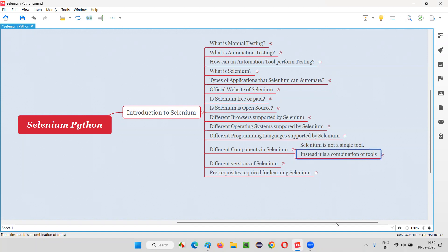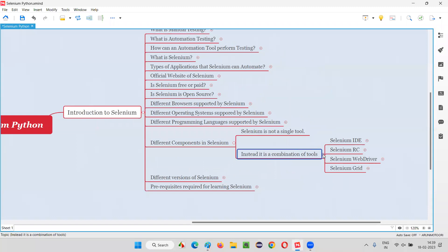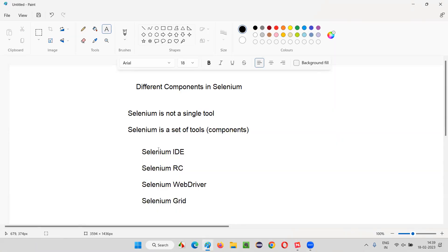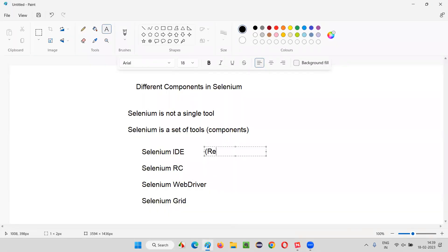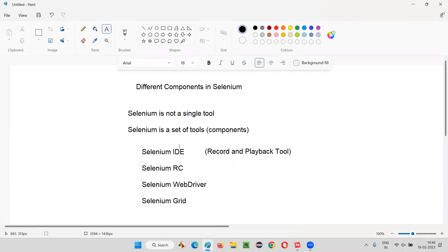What are those components or set of tools which together will form Selenium? The first one is Selenium IDE, then Selenium RC, then WebDriver and Grid. Let me explain one by one. Selenium IDE is a record and playback tool. What is Selenium IDE? The first component of Selenium is Selenium IDE, which is nothing but a record and playback tool. Using Selenium IDE, we can automate test cases — automate tests on the fly.